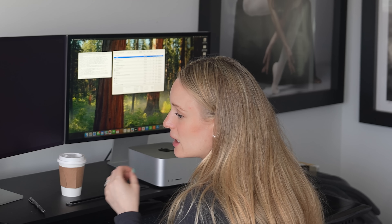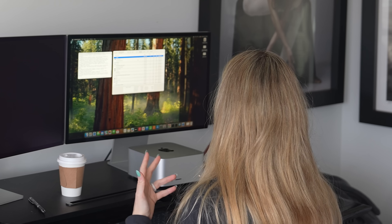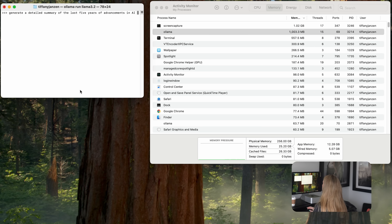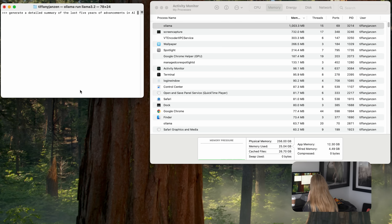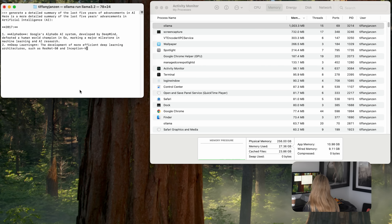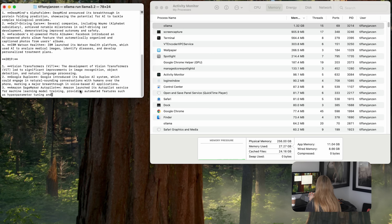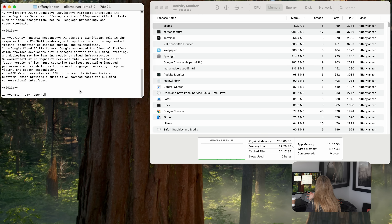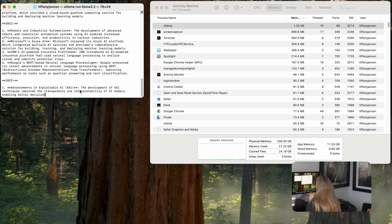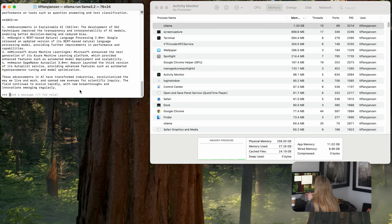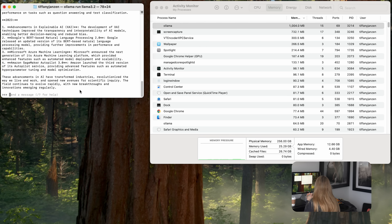What's really interesting — you can see in my Activity Monitor under Memory that Ollama right now is using about 1,000 megabytes, or roughly one gigabyte, which is really modest for a machine with 256 gigabytes of unified memory. We're going to do a bigger prompt: 'Generate a detailed summary of the last five years of advancements in AI.' Memory went up a tiny bit but not much at all — still really impressive.